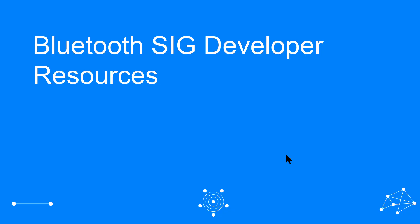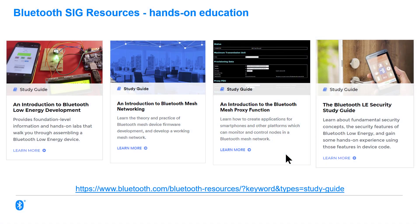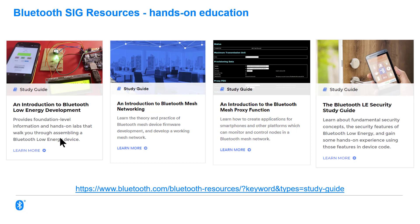So, at the Bluetooth Special Interest Group, we have quite a nice collection of educational resources for developers, and a lot of them feature Zephyr. They all cover some aspect of the theory of a given topic, and they also have hands-on work in the form of course projects. So, the ones I've picked on screen here are the main ones. The one on the left, the Introduction to Bluetooth Low Energy Development, is really for non-mesh Bluetooth devices and covers all sorts of aspects of that.